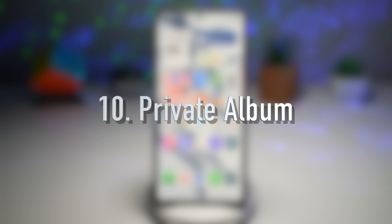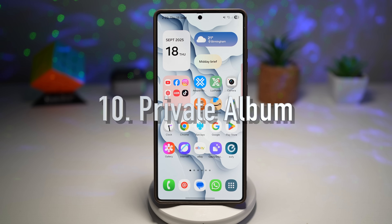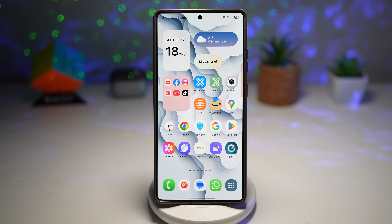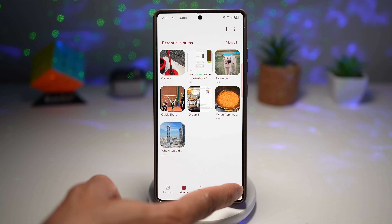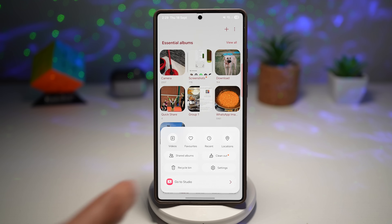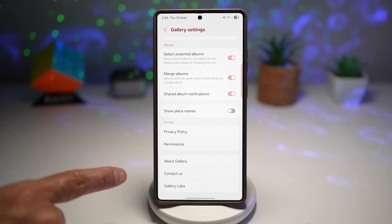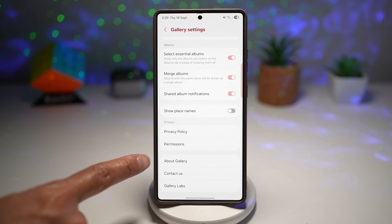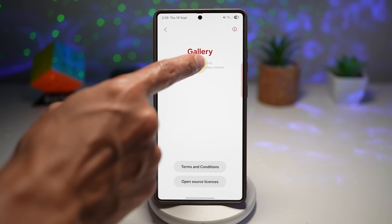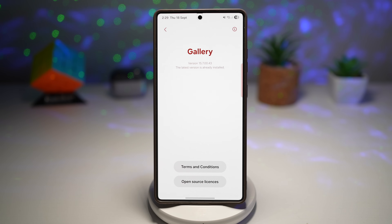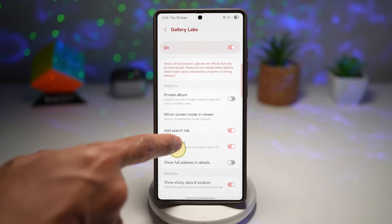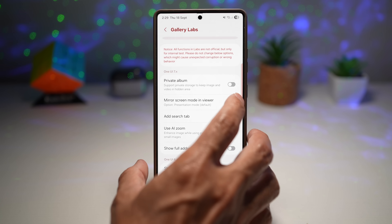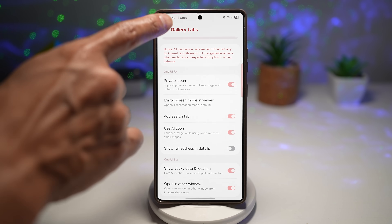Feature number ten is the Private Album. A hidden album has been added inside your gallery that can only be accessed with biometrics and doesn't appear in My Files. To enable it, go to Gallery, tap Menu, tap Settings, scroll down to Gallery Labs — if you don't see it, tap About Gallery multiple times until you get a message saying Gallery Labs has been enabled.